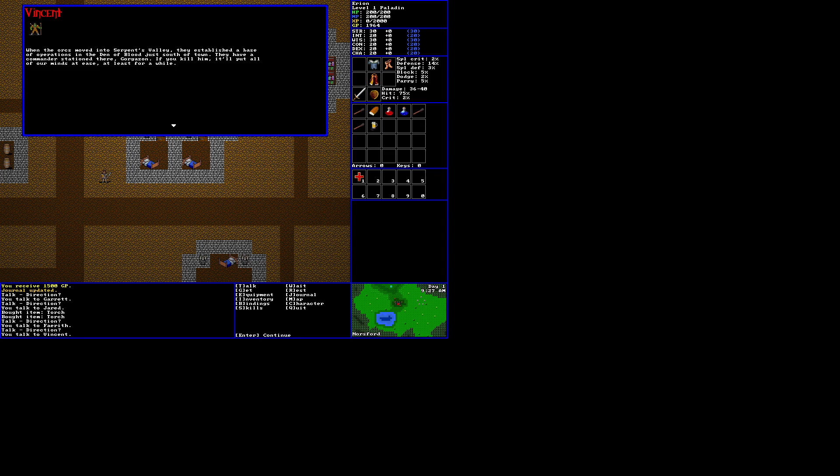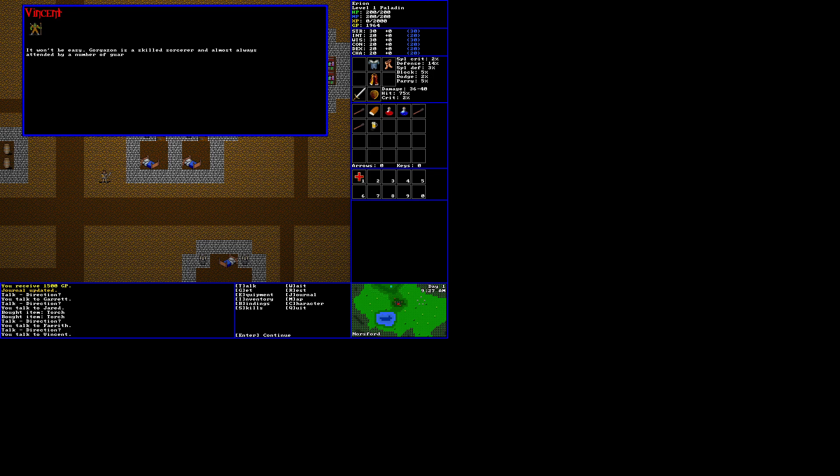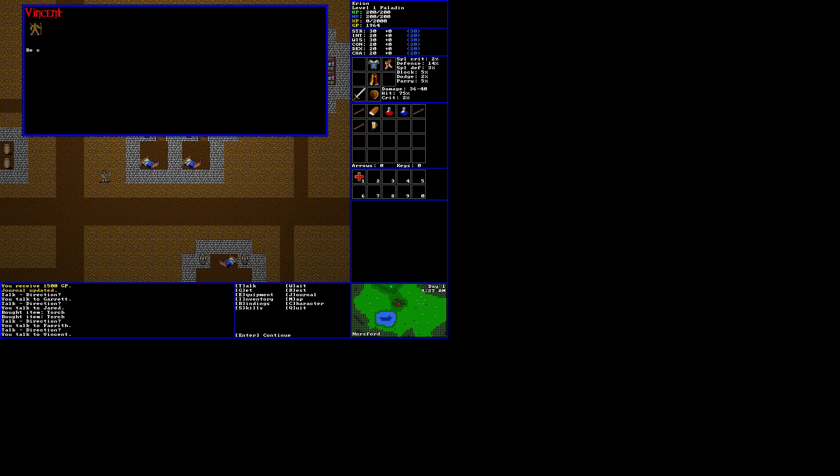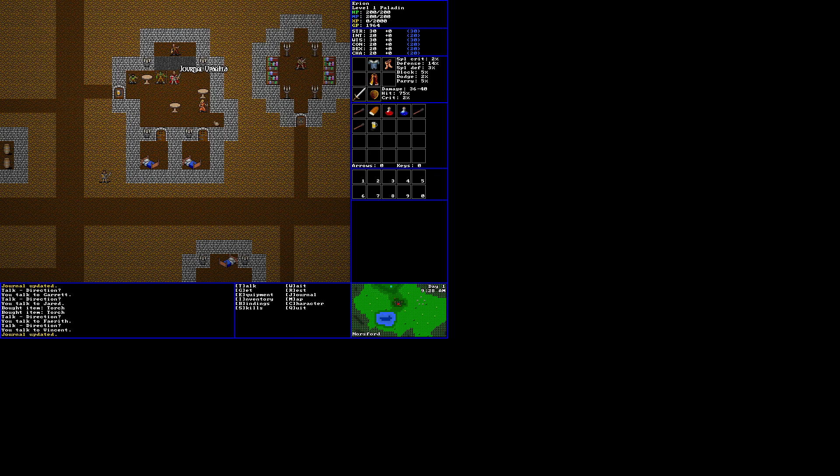I actually got into something and forgot what I was doing, but... When the orcs moved into Serpent's Valley, they established a base of operations in the Den of Blood just south of town. They have a commander stationed there, Gorgazon. If you kill him, it'll put all of our minds at ease, at least for a while. It won't be easy. Gorgazon is a skilled sorcerer and almost always attended by a number of guards. Are you up to the task? Will you kill Gorgazon? I'll take him out. Be careful, stranger. Though the orcs lack sophistication, they are crafty in the arts of war. Return to me once Gorgazon is dead. Journal updated.